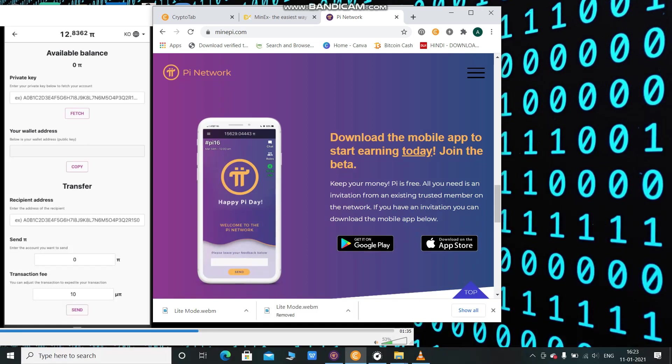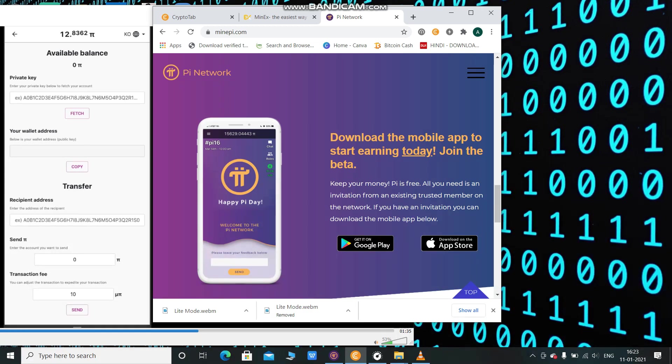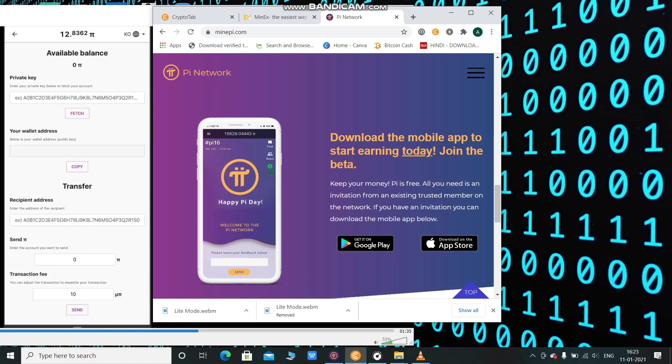This is about the Pi wallet and how it will work. But at the end of January, they will launch only for test mode. Only Pi node users will be able to use this test mode. After they successfully test and make sure there are no bugs, no problems, no errors...